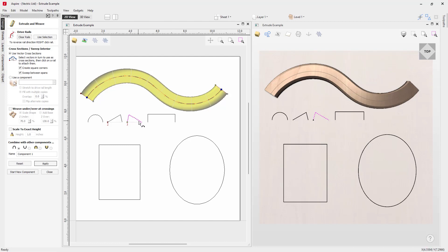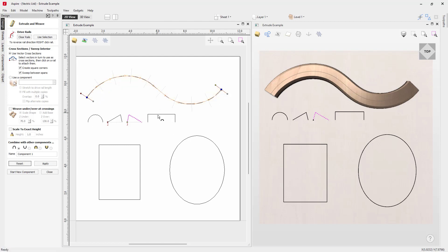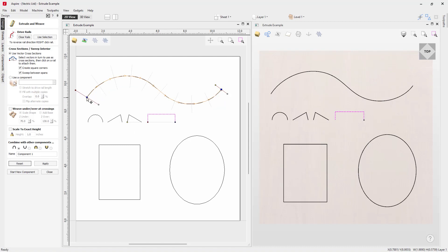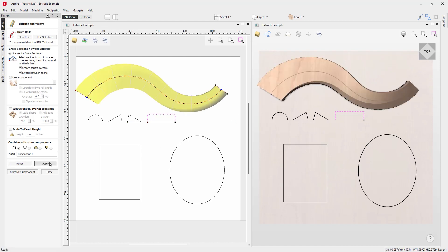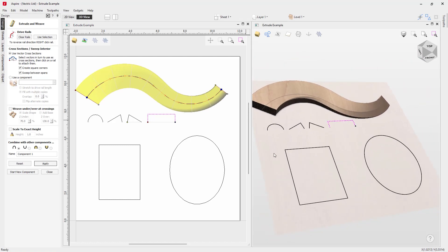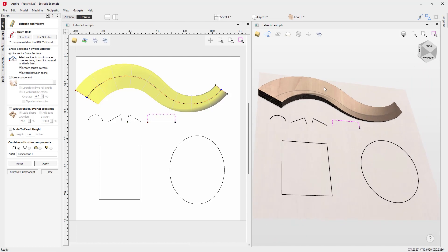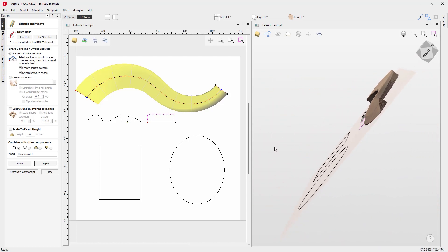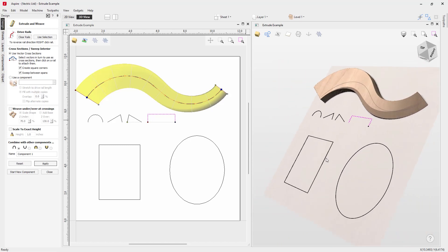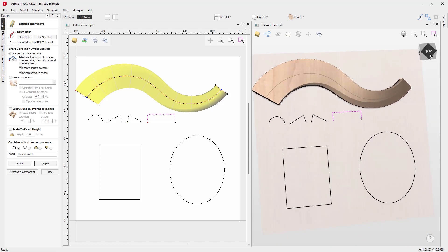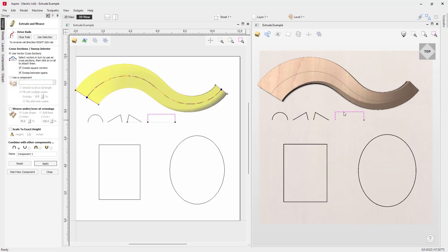We know one cross section has three spans, so the other should also have three spans. Let's apply a square shape to the start and the triangular shape to the end, then press Apply. You can see it starting out with that rectangular shape and sweeping nicely into the triangular shape — and that works because we are using the same number of spans between each cross section.